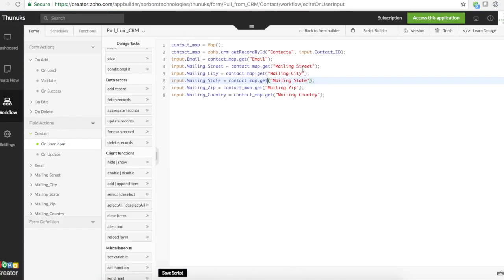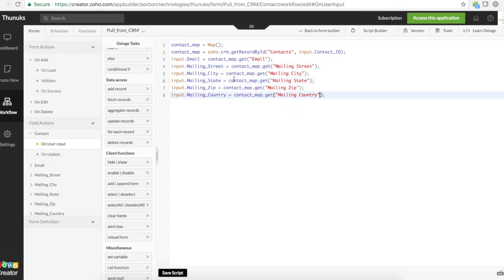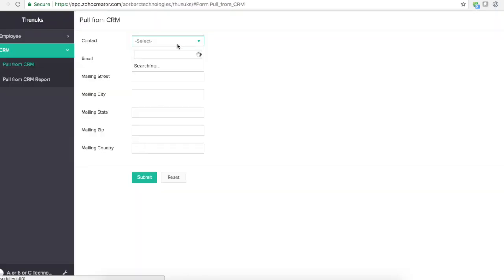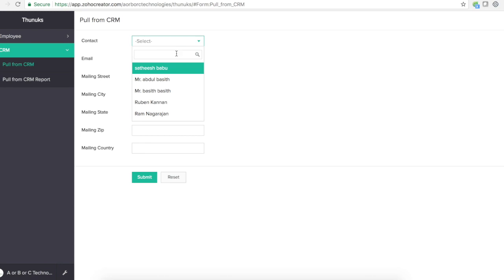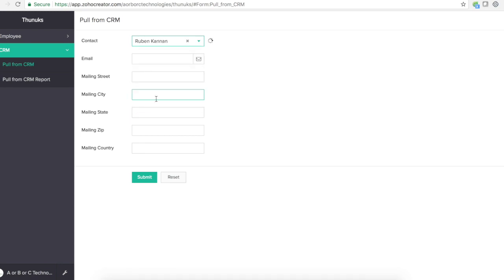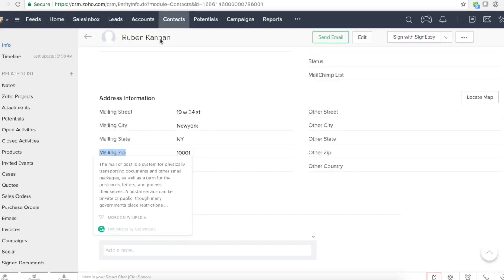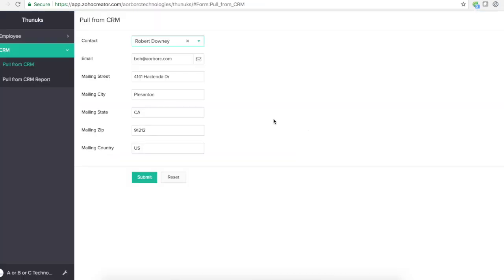I just wrote script to get mailing information and put them on the respective fields. Let's see that in action. So if I go ahead and pull this contact, it just populates everything right from Zoho CRM. If you have any questions, send us an email to zoho@brc.com.